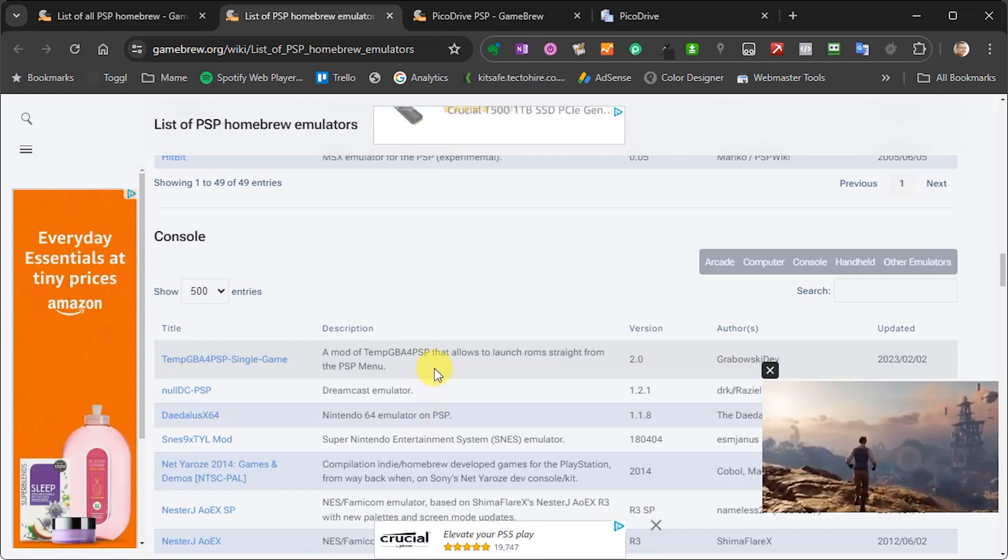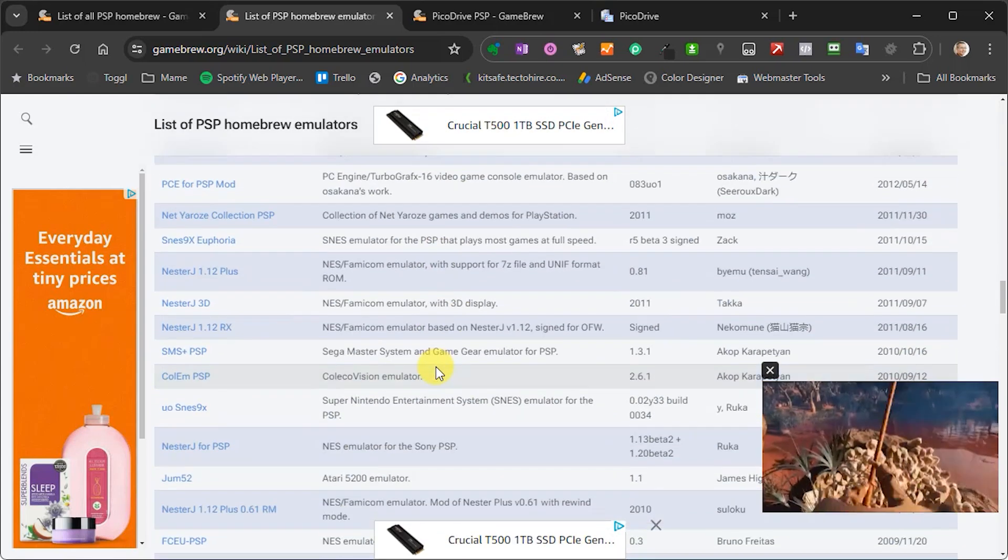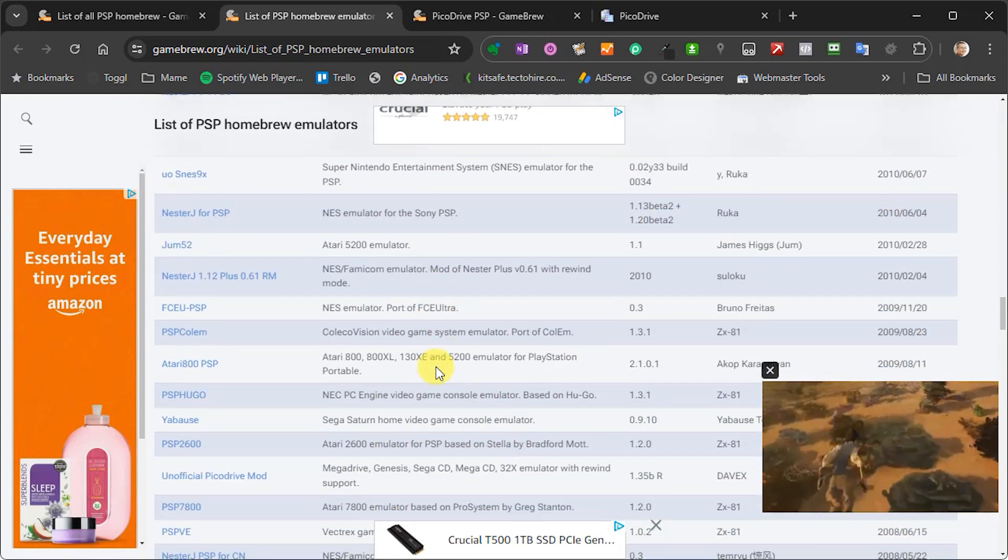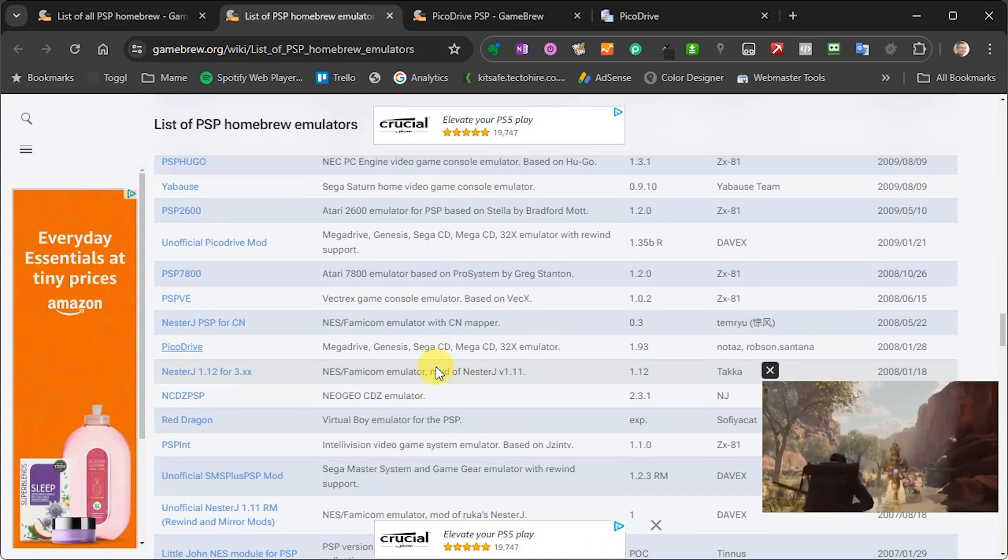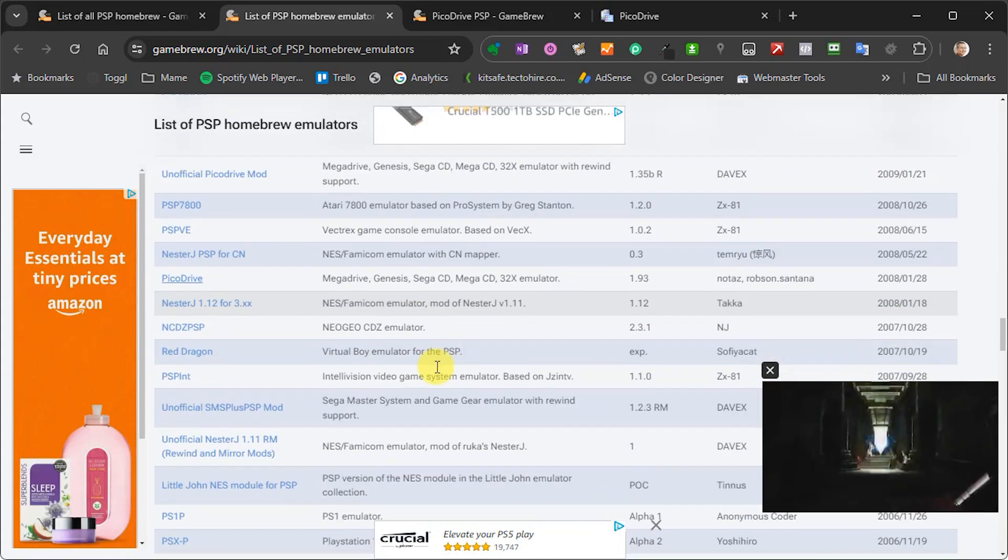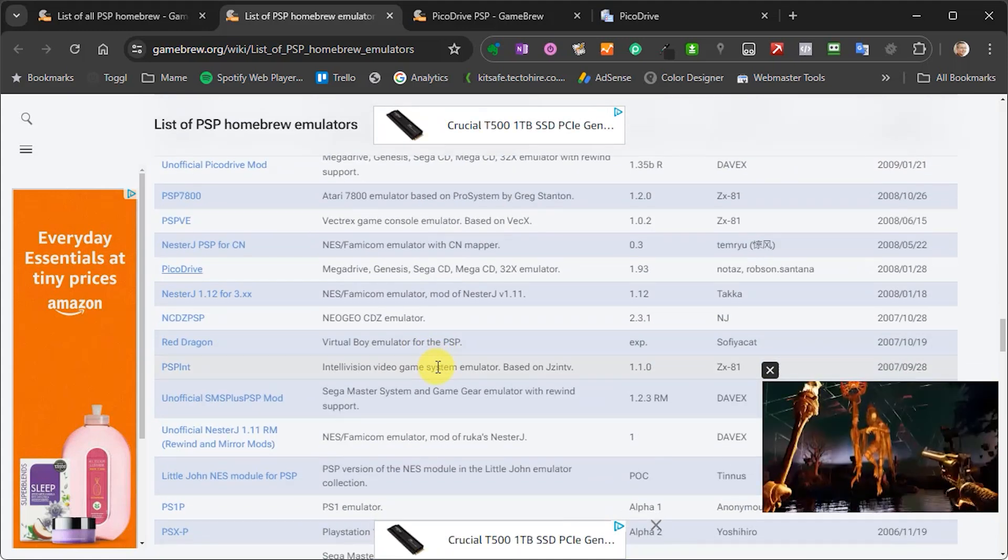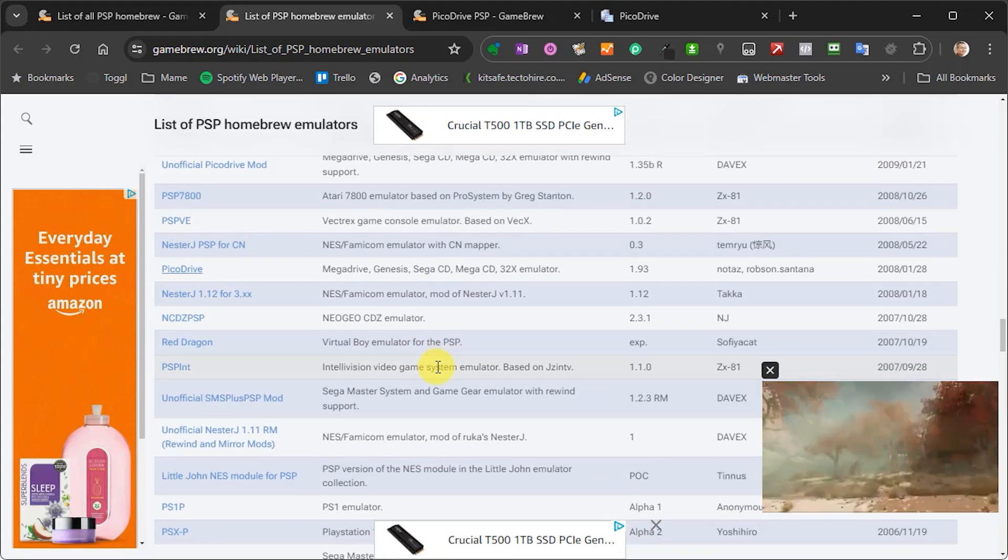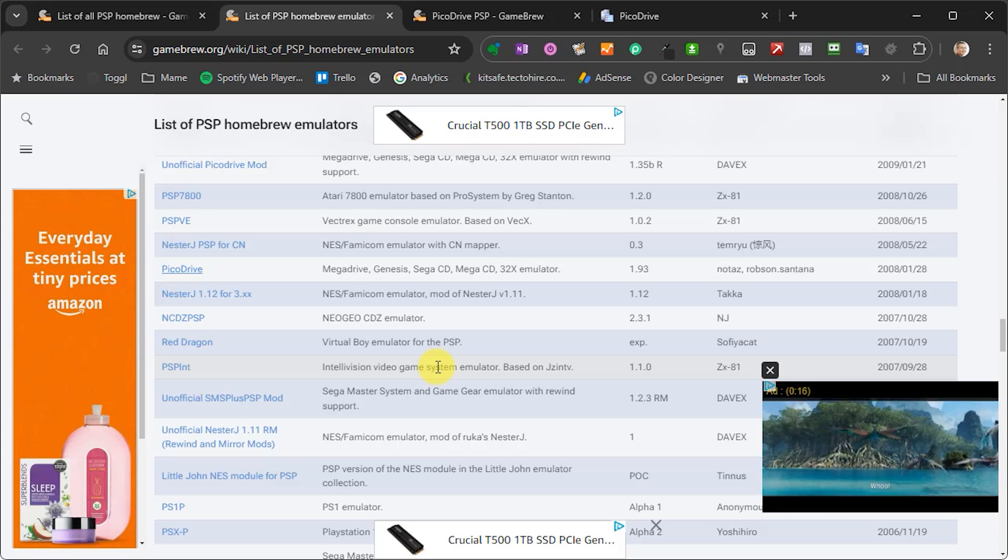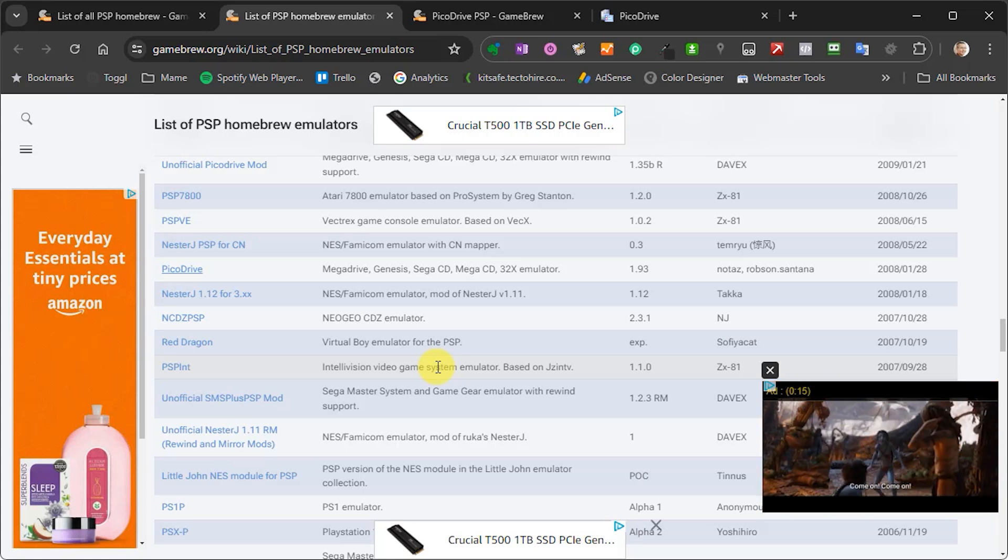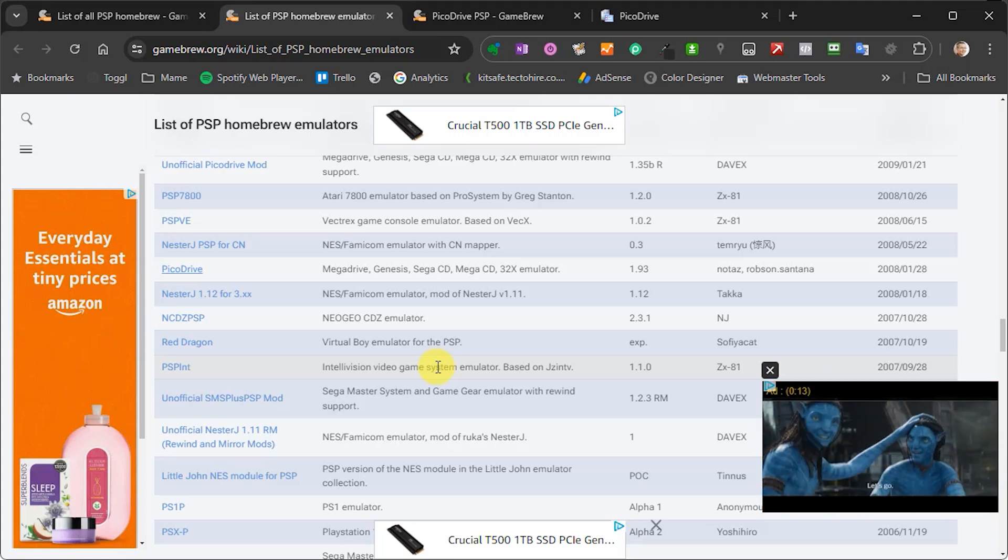So next let's have a look at the Sega Mega Drive or Genesis. Now I'm choosing this one not only because it's a great console but also to show you that you sometimes do have to play around a bit with either the version or the application to get the right one to use.